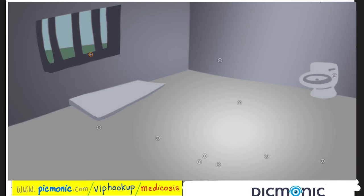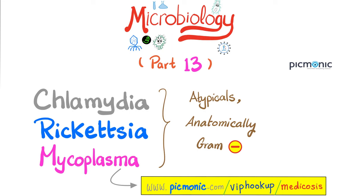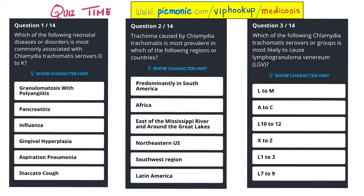To review: obligate intracellular include chlamydia, rickettsia, and coxiella. Facultative intracellular include brucella, legionella, neisseria, salmonella, francisella, yersinia, mycobacterium, and listeria. After finishing these Picmonics, you also have quizzes — here are three questions. Please pause and try to answer them, and let me know your answers in the comments.